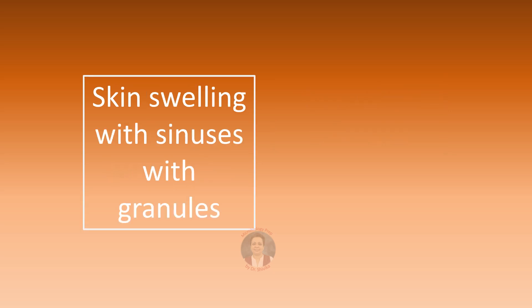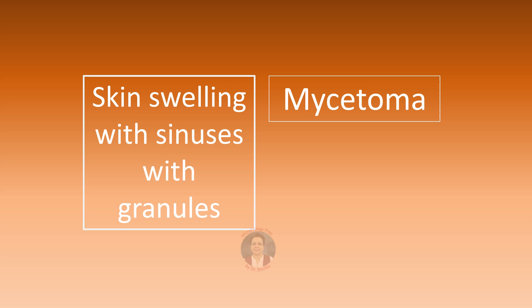Skin swelling with sinuses with granules, that's a very characteristic triad of mycetoma. Mycetoma can be actinomycetoma or eumycetoma. So swelling, sinuses with granules, think of Madura mycosis.